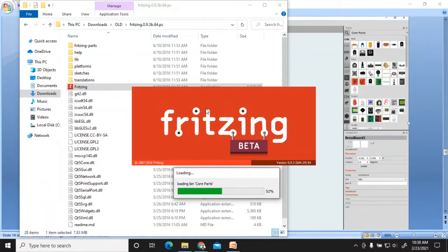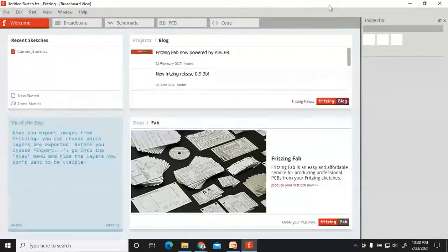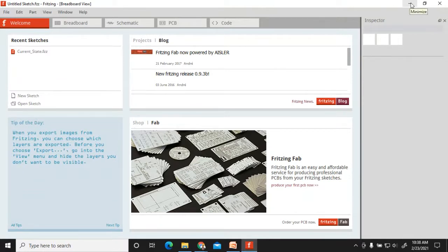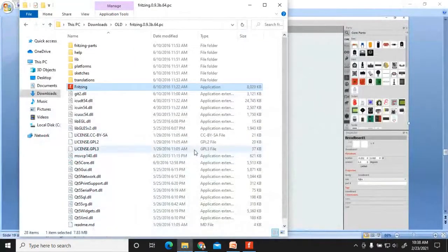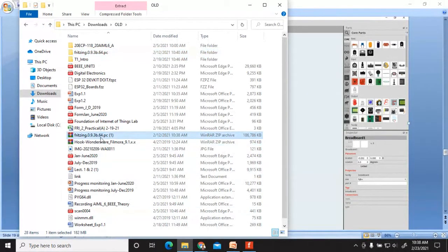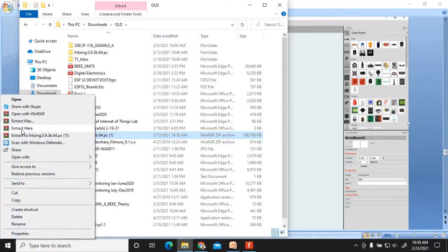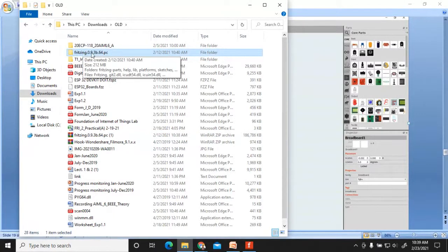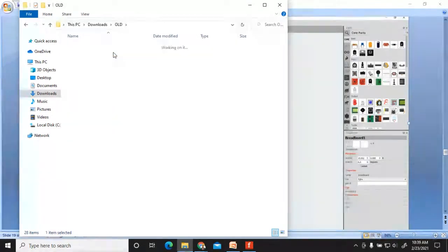I have provided you the link — download Fritzing, extract it, and double-click the application. Every time you need to use the application, no installation is needed. I have downloaded this folder, extracted it, and by right-clicking and selecting 'Extract Here' on the zip file, you get the Fritzing folder (version 0.9.3b 0.64 PC). Double-click to find the Fritzing application (about 8020 KB).